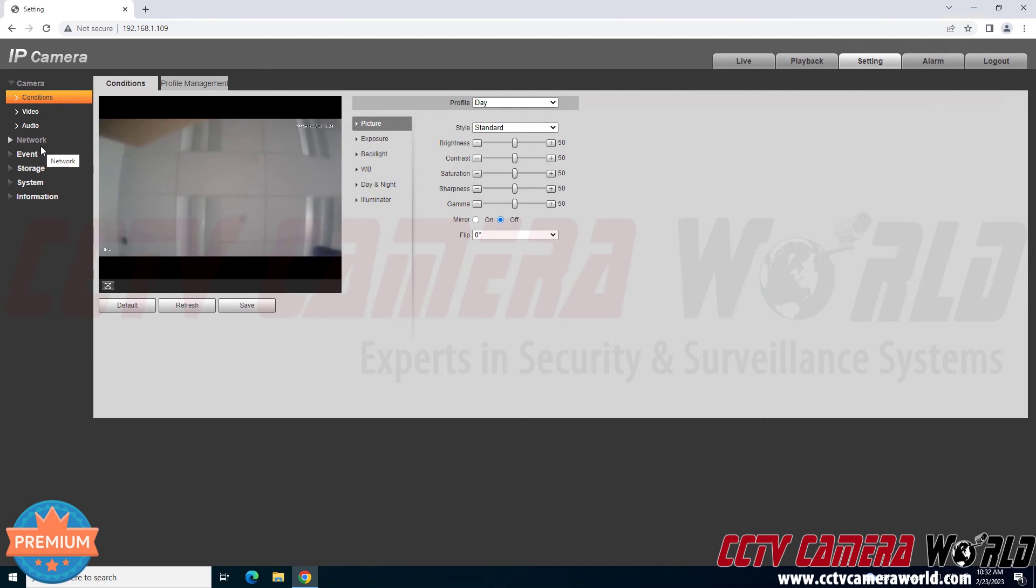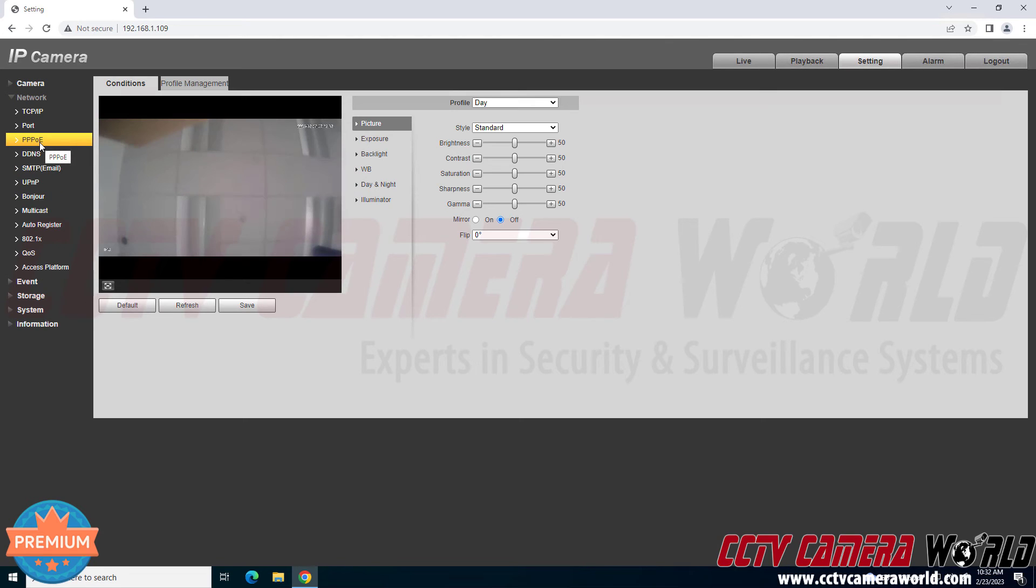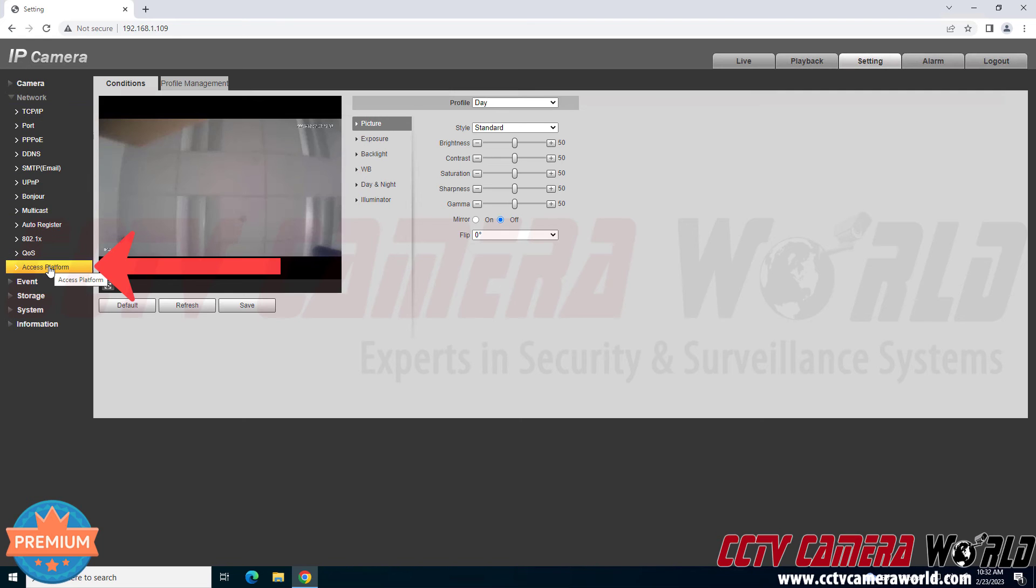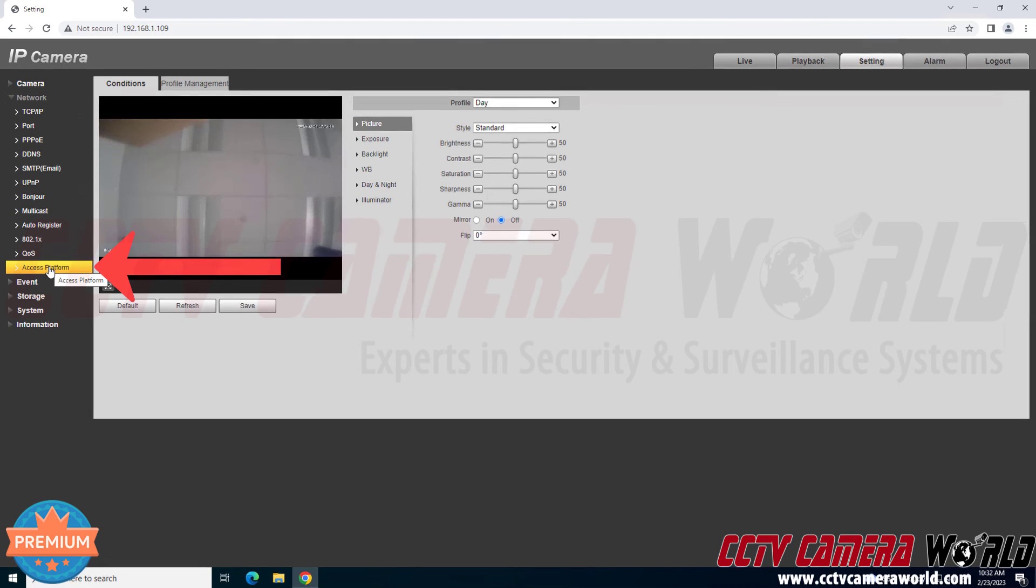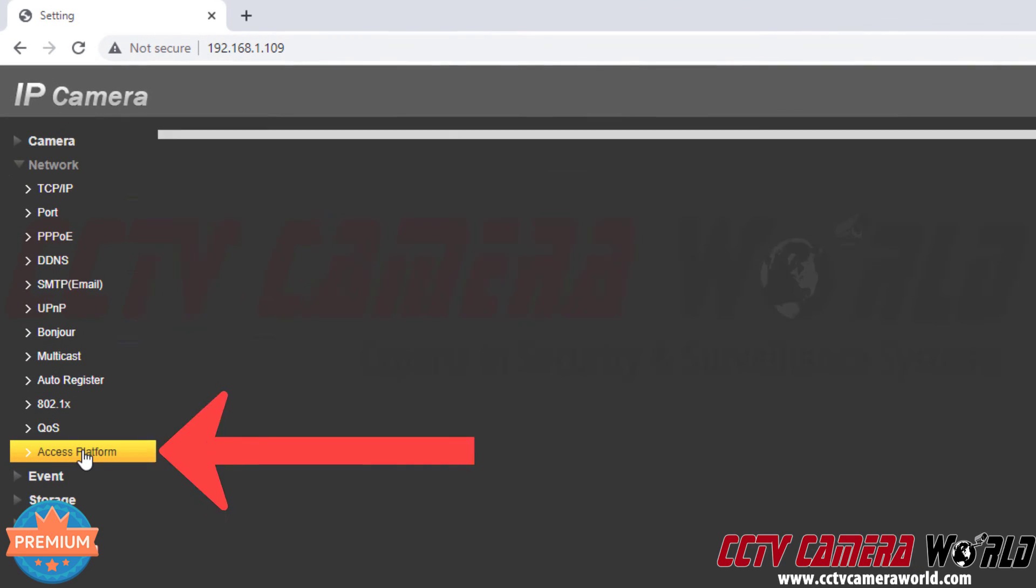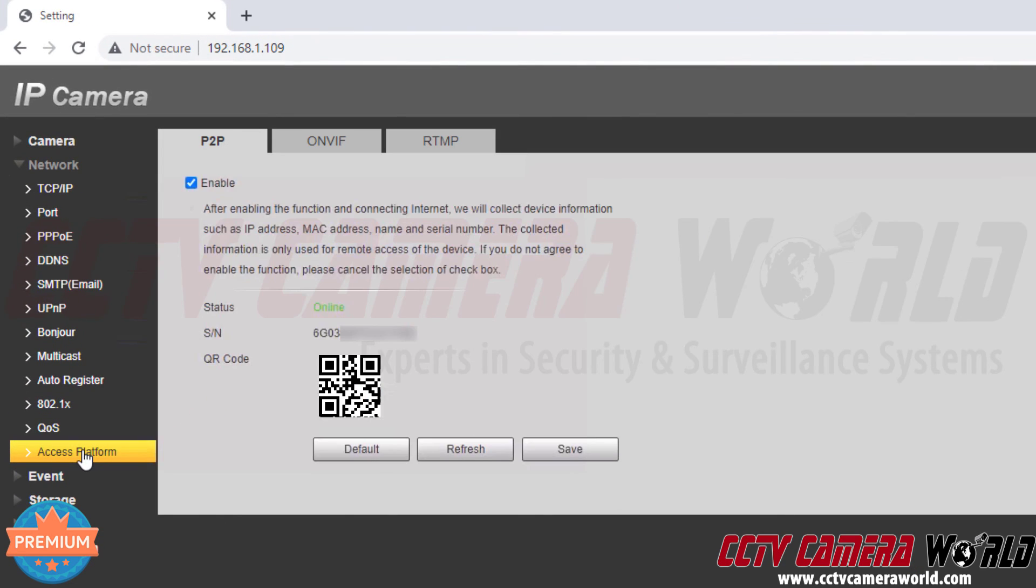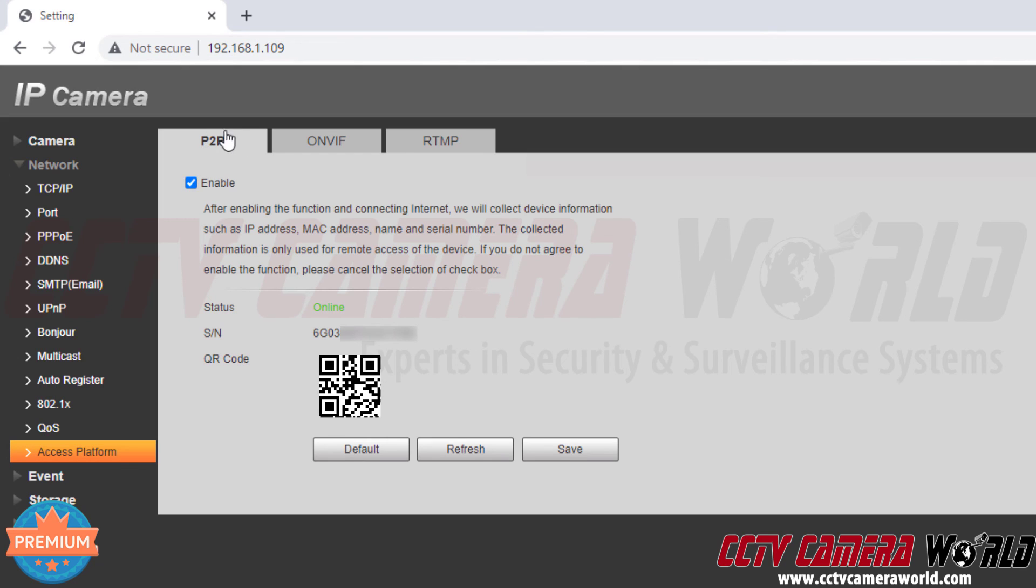Navigating over to the network menu, clicking on the network menu which brings up a bunch of sub menus. Then the code is found on the access platform tab, so I need to click on the access platform tab or sub menu. And in here I see the P2P page and this is the QR code and then the QR serial number.